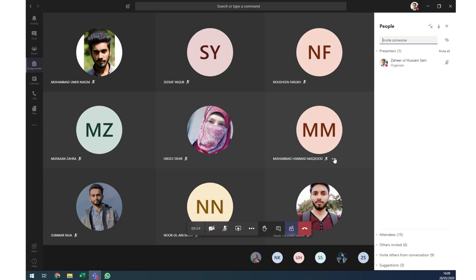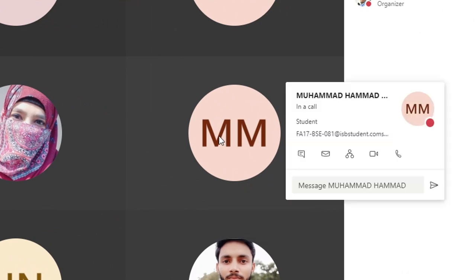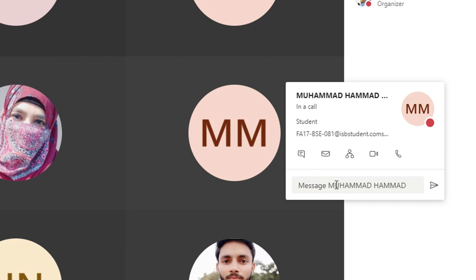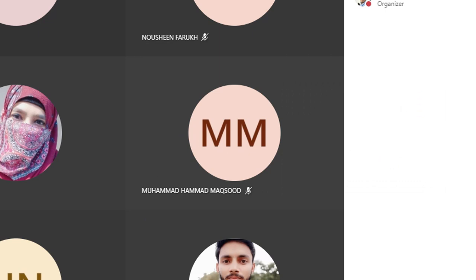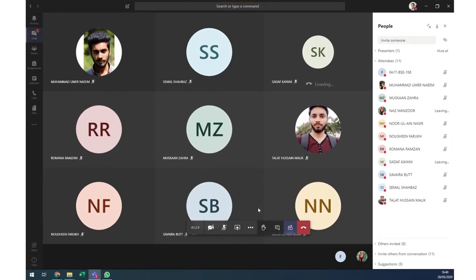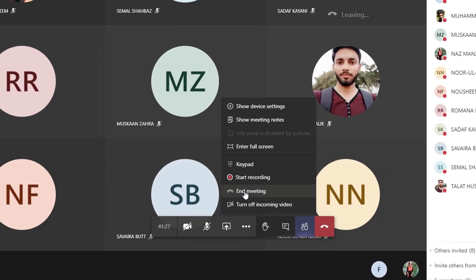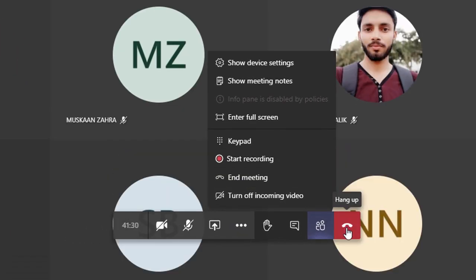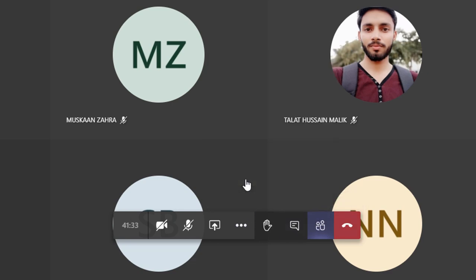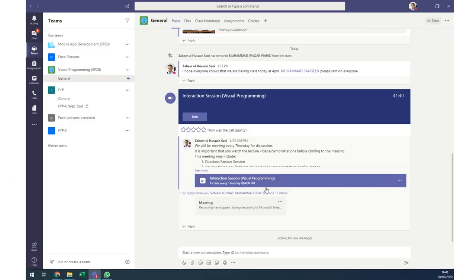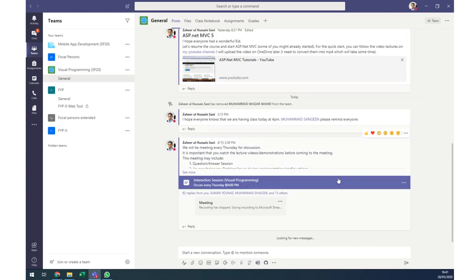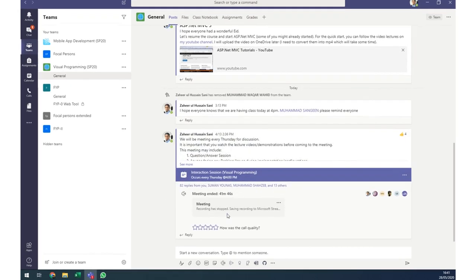You can send a message to a participant and see options such as viewing details or chatting individually. When done, use 'End Call' rather than 'Hang Up' — hanging up only leaves the class for you, while ending closes the session for everyone. After ending, you see a brief summary.